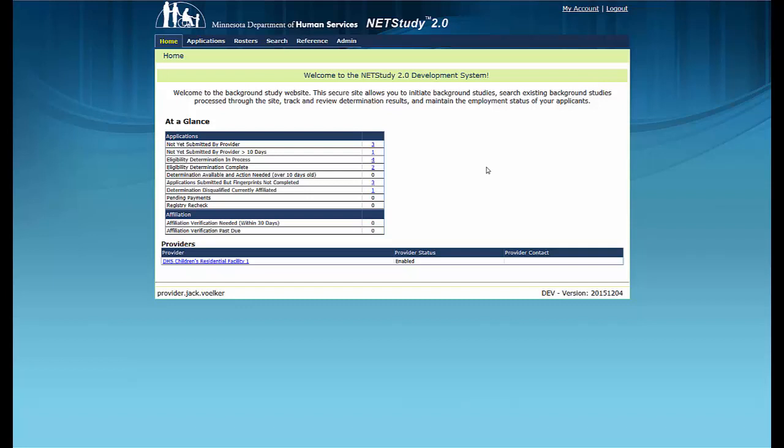Due to ongoing refinements to the system, you may see slight variations between the screens shown in this video and the version of NetStudy 2.0 you will use. For this video, and in the NetStudy 2.0 system, the term provider refers to the NetStudy 2.0 user at the program, facility, educational program, or other entity that initiates background study applications.